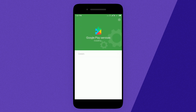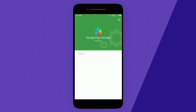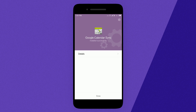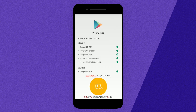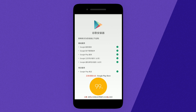If you unfortunately already flashed the GApps before watching this video, just do a clean install of the MIUI ROM and then follow this procedure again.